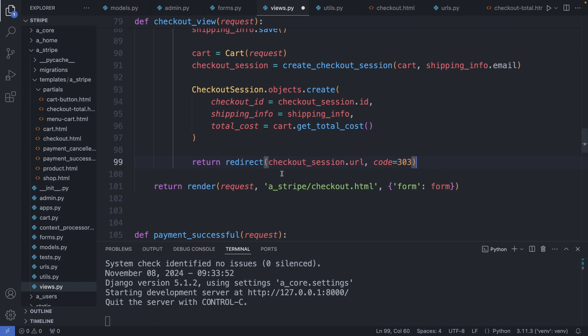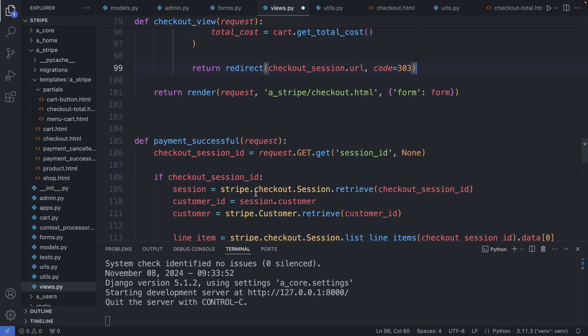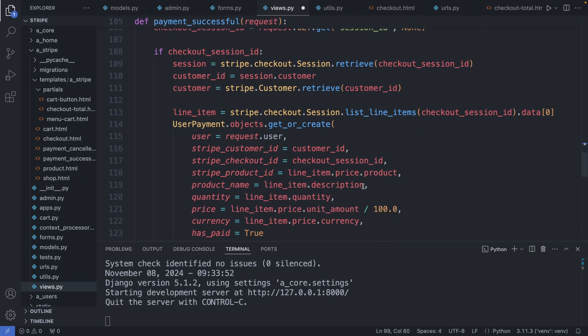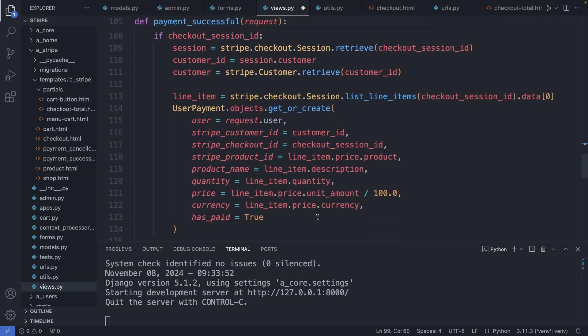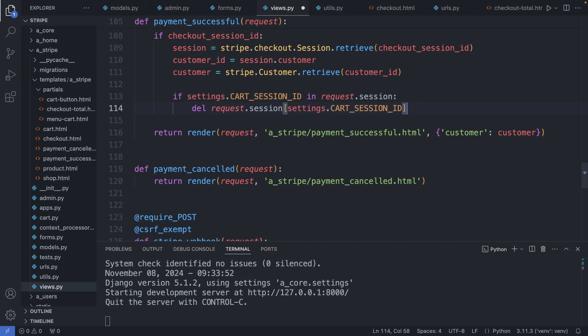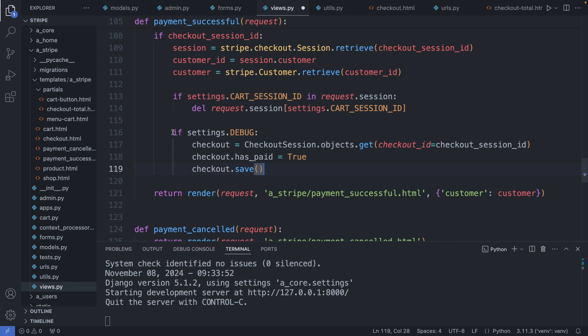Next I have to modify the payment successful landing page which is still using the old code. Here we have the payment successful view. We retrieve the customer object from the checkout session ID. But the code for the line items configuration we moved already to the utility file, so we can get rid of it here. However, when the user lands on this page after the successful checkout, I would like to reset the shopping cart. With this code snippet I delete the session with the cart session ID if this ID exists in the global session.